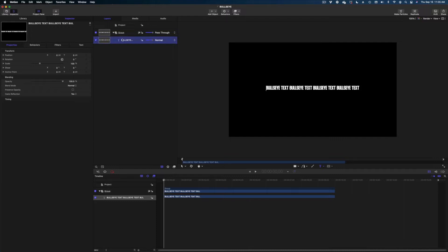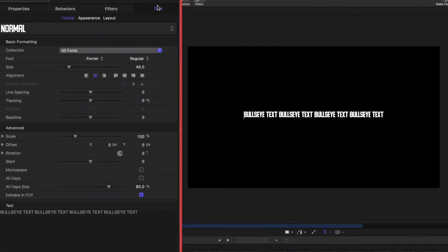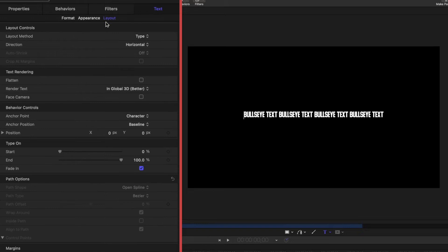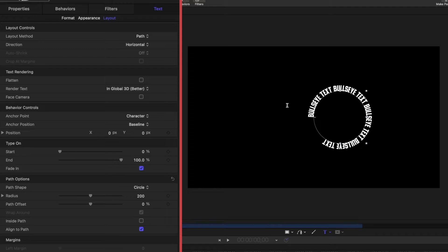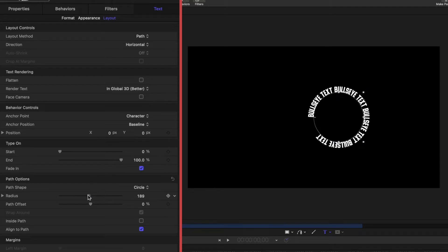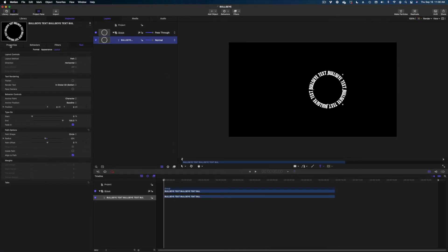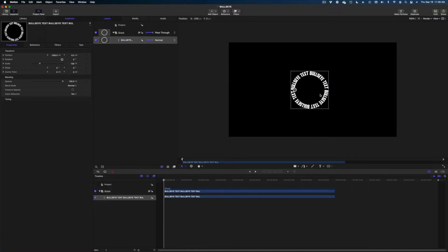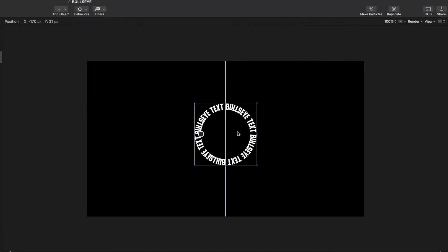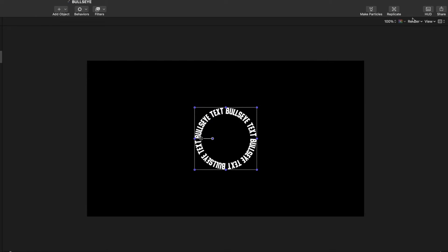The next thing we need to do is make sure our text is selected in our project pane. We're going to hit Text and let's select the Layout tab. Now let's go to Layout Method and let's change it to Path, then head on down to Path Options. We're going to make it a circle and change the radius of our text so that it creates a complete circle. I'm going to tighten this up and move this text into the center of my screen — the dynamic guides show me when I'm centered.